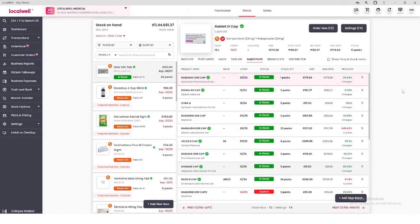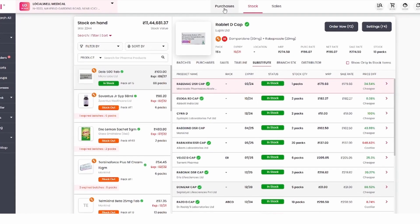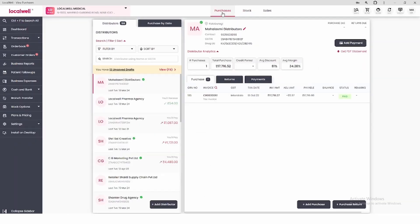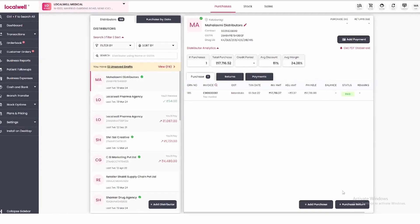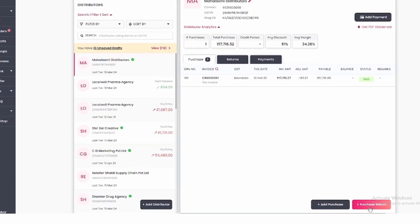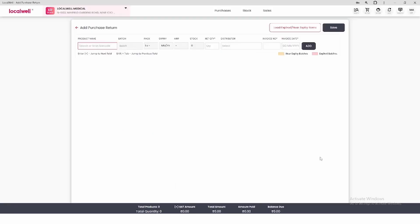First of all, open the LocalWell app. After that you will see the first option at the top, Purchase, click on it. After coming to Purchase, you will see the second option at the bottom, Purchase Return, click on it.